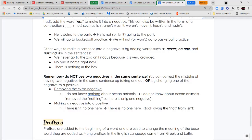Or you can change it to a positive: 'I do not know anything about ocean animals.' Another example: 'there isn't no one here' is incorrect because isn't contains not and no one is also a negative. Instead say 'there is no one here.' You break apart the contraction, replacing isn't with is, so now there's only one negative in the sentence.